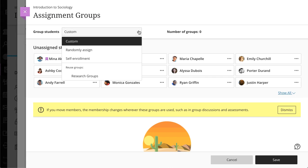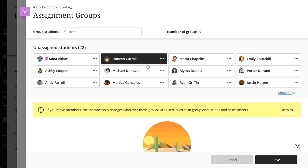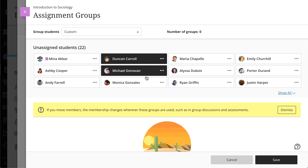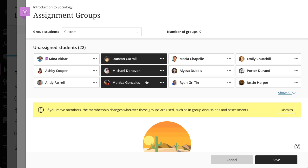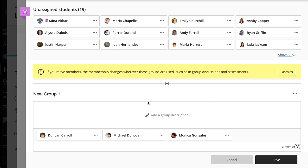If you select Custom, you can create as many groups as you want with any number of students in each group. Select the students you want to add to your first group, then open the menu next to one of their names and select Create a New Group. Edit the group name and add a group description if you want. Repeat this process for your remaining students.